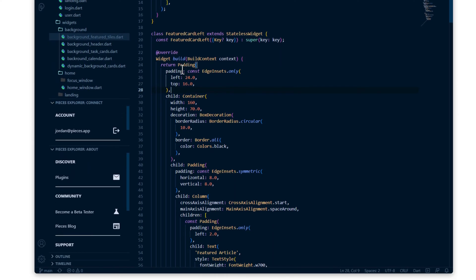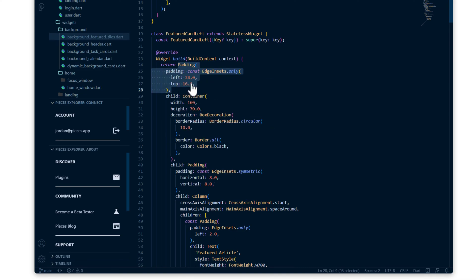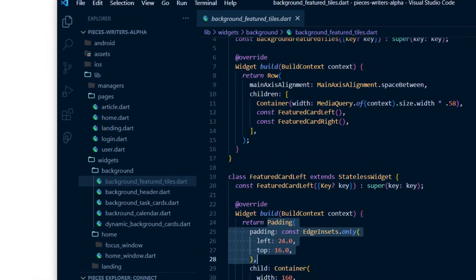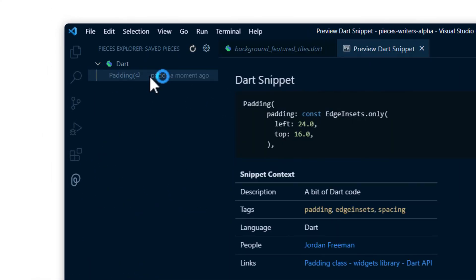Jumping back into VS Code, you now have the ability to save your first snippet. Right-click and select Save to Pieces, and a notification that you can click on will take you directly to your snippet viewer, and you'll see the first snippet that you just saved.